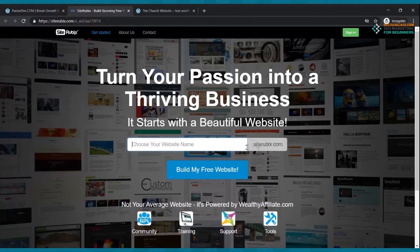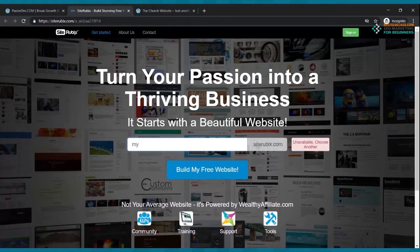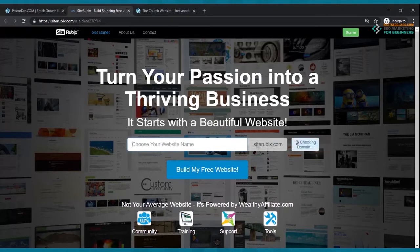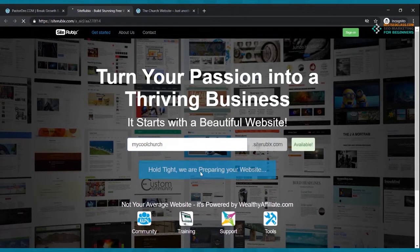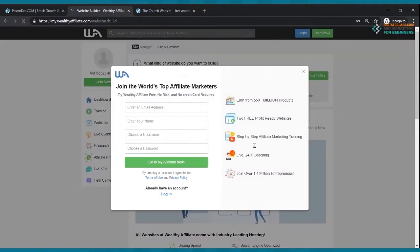It's better to have a free website than none at all. If you're a church, you need a website nowadays — not being able to meet in your building means if you don't have a website, it's like your church doesn't have a building. I'm going to call mine 'my cool church.' You can name it whatever you want — your church name, ministry name. Check availability and click 'build my free website.'